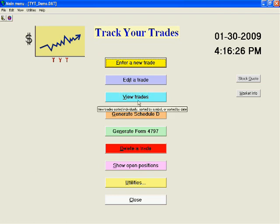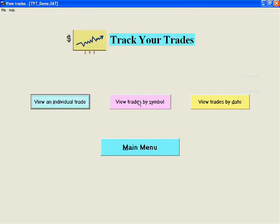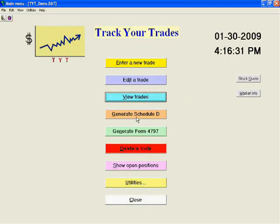View Trades gives you three tools for comprehensive data analysis. Generate Schedule D generates Schedule D for your tax return and allows you to either print the report or export it to TurboTax, TaxCut, or other tax software for e-filing.